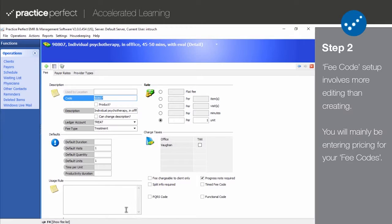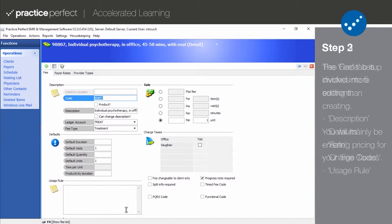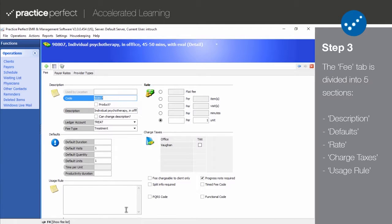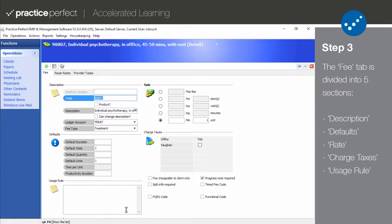And then setting up pricing and further customization for the existing fee codes rather than creating them. Step three: there are a total of three tabs comprising the fee code: Fee, Payer Rates, and Provider Types.